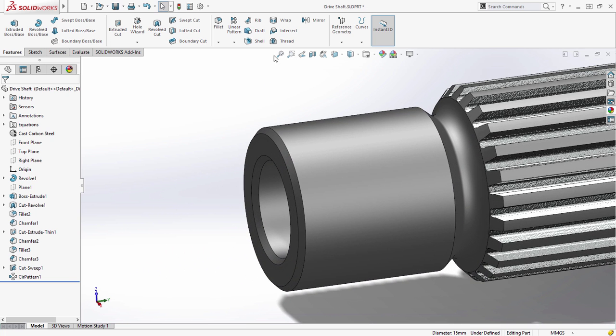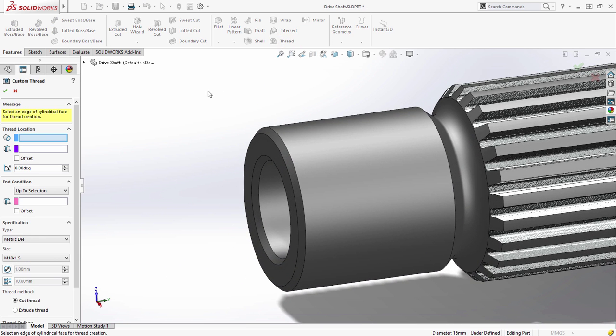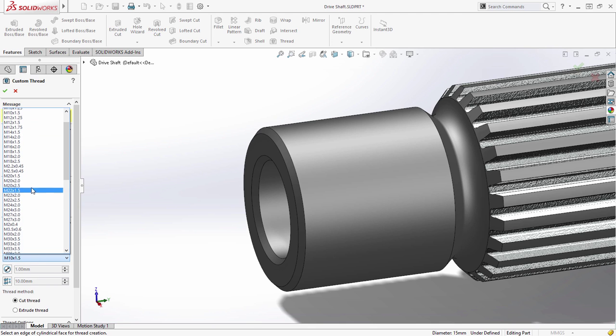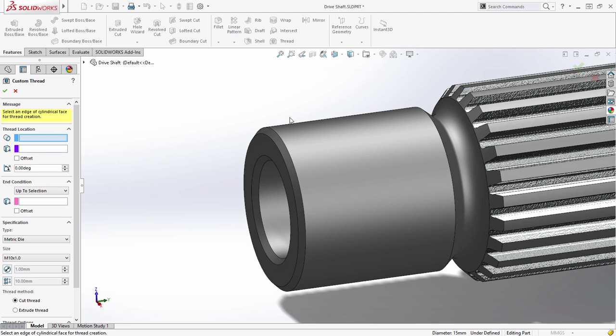SOLIDWORKS 2016 introduces the new thread feature, enabling you to now model accurate threads in one quick and easy to use command.